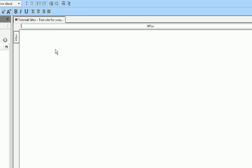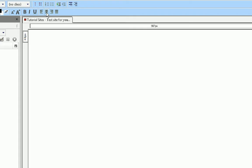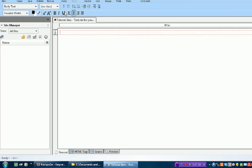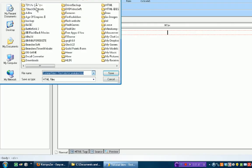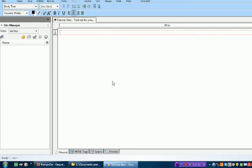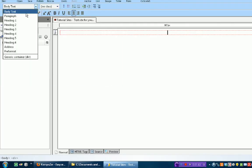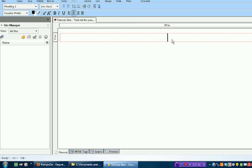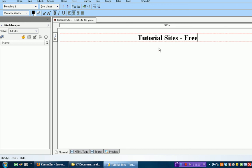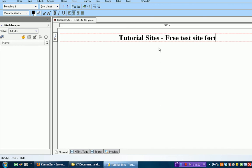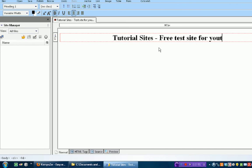What we're going to want to do is first make an actual title for the home page. We're going to click the middle of the line and select heading 1. So, tutorial site, free test site for YouTube.